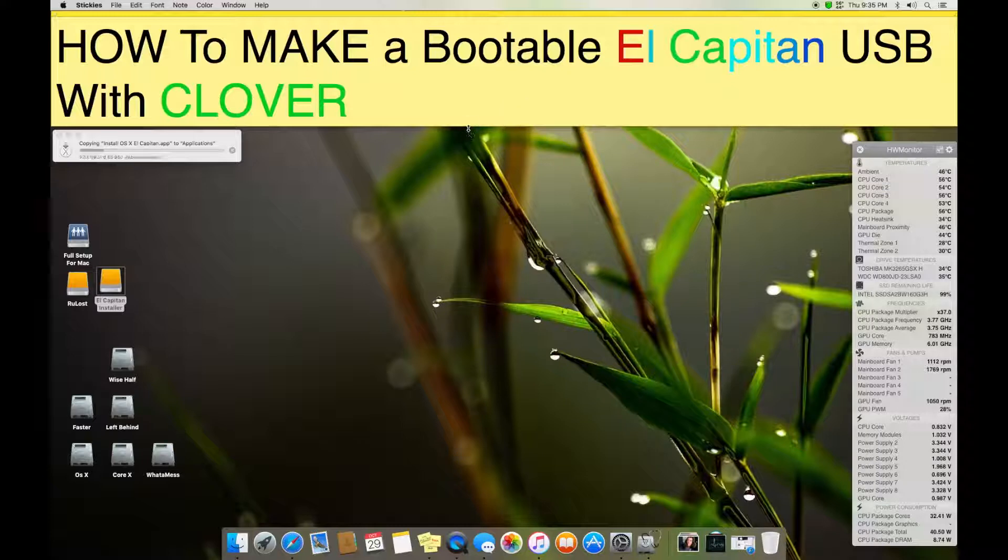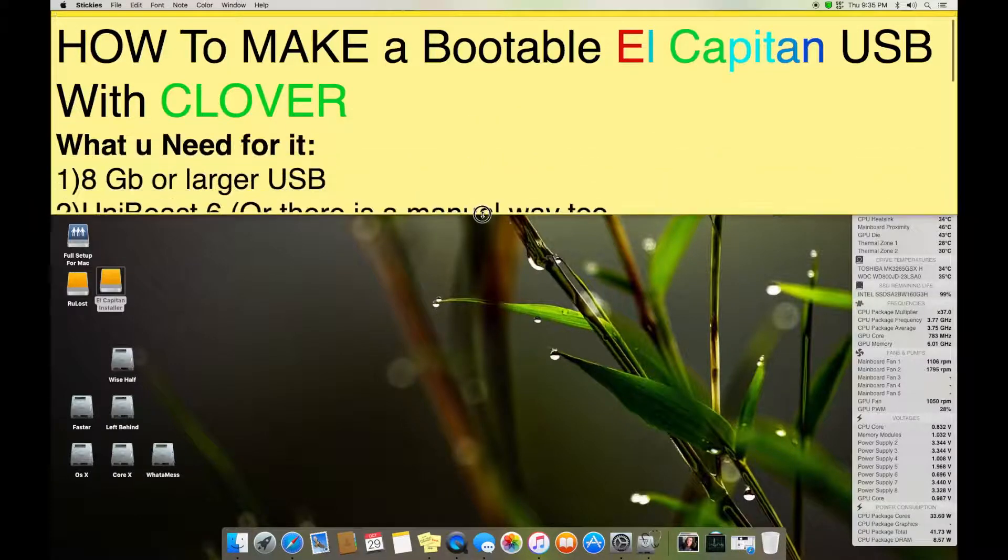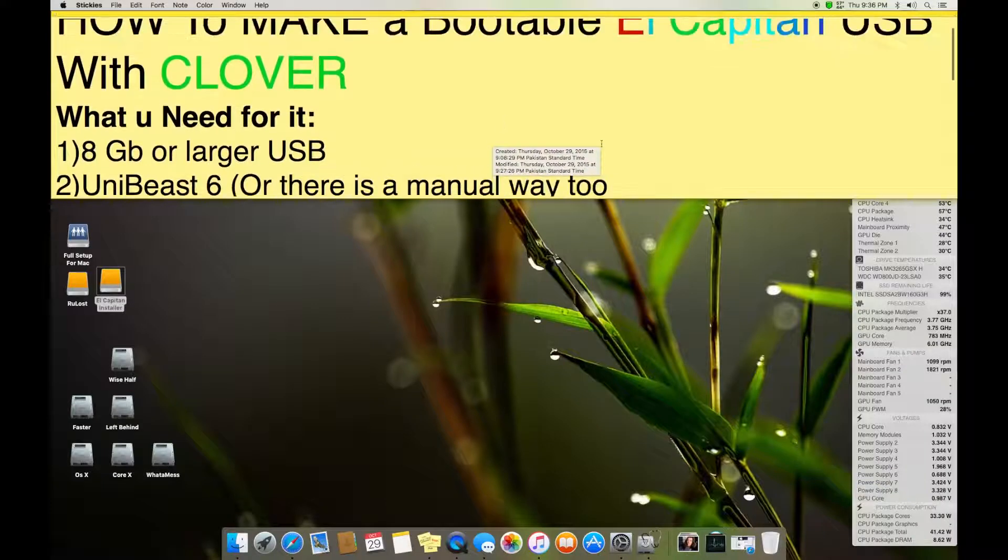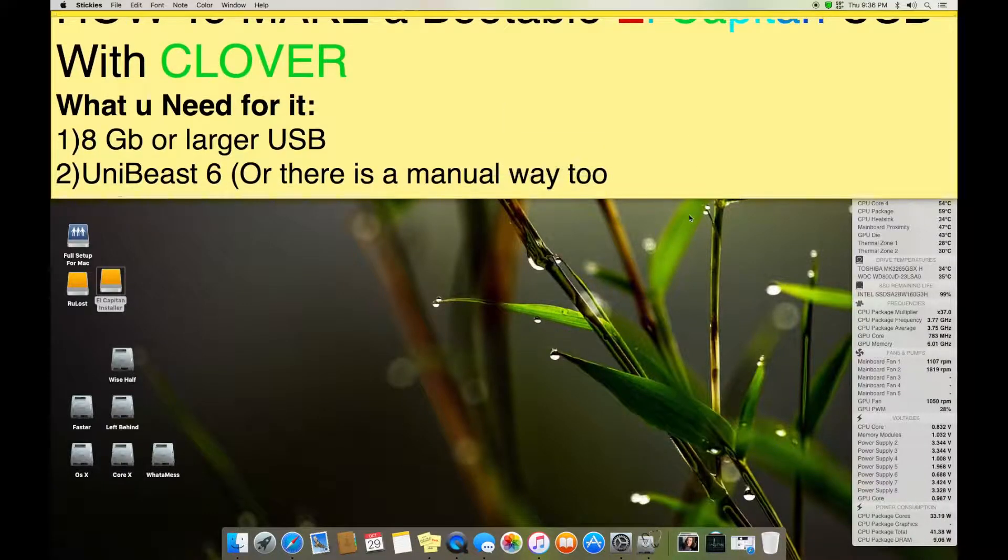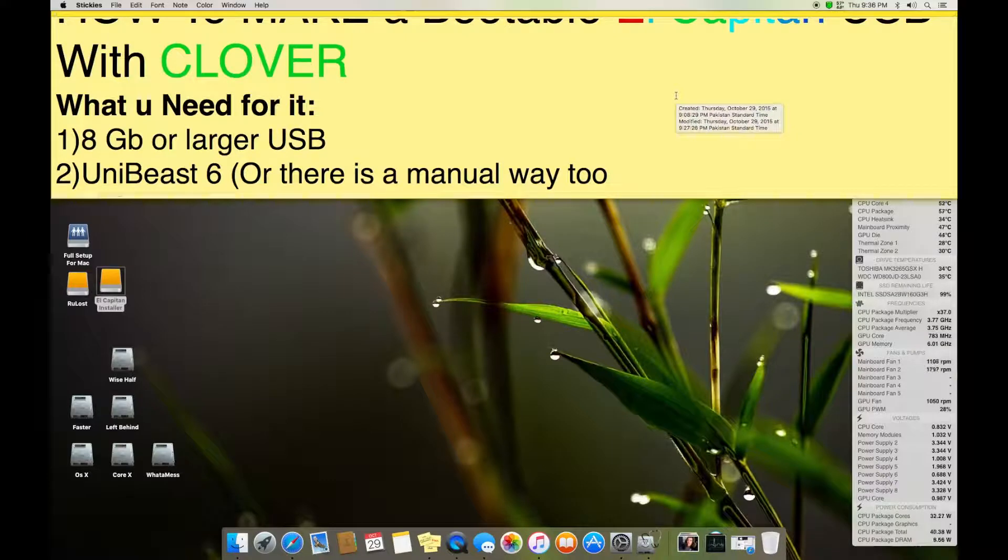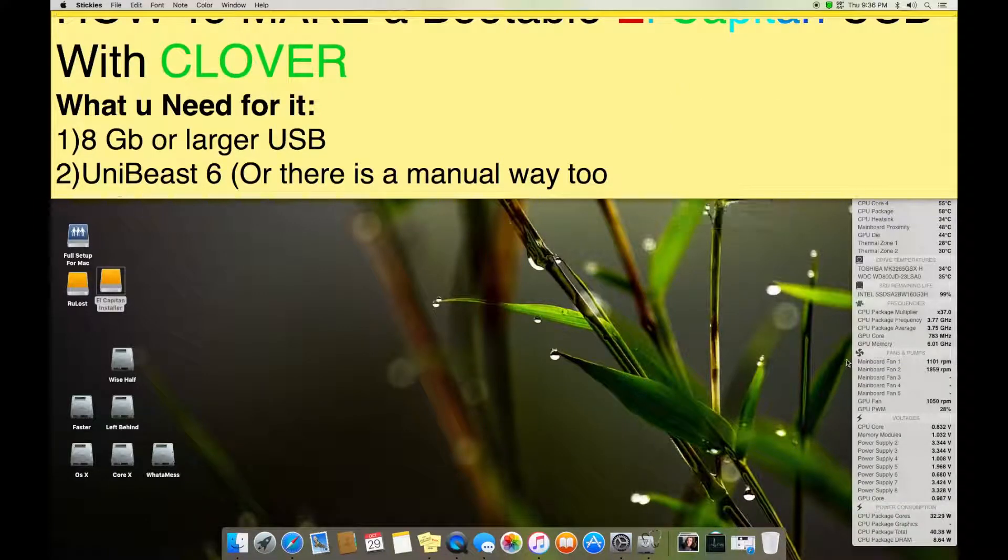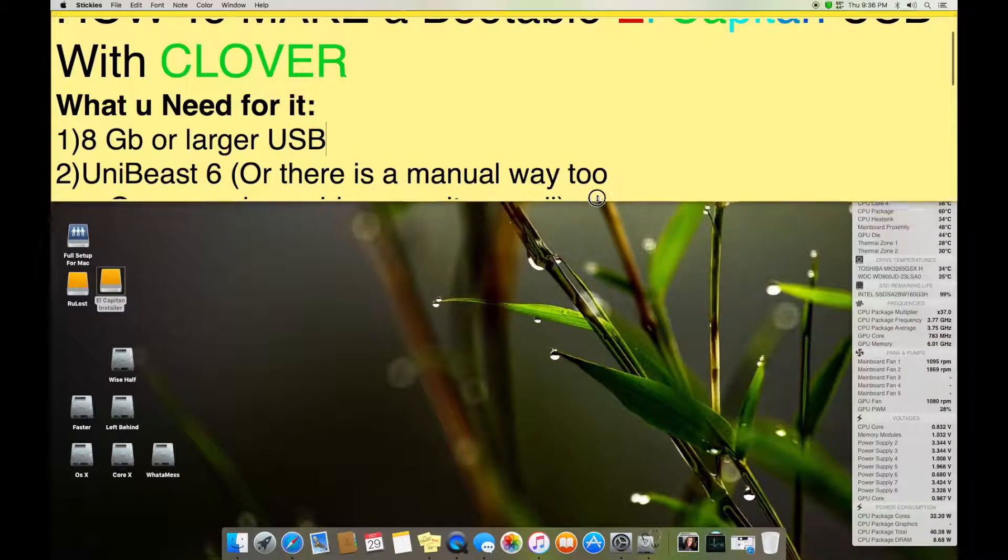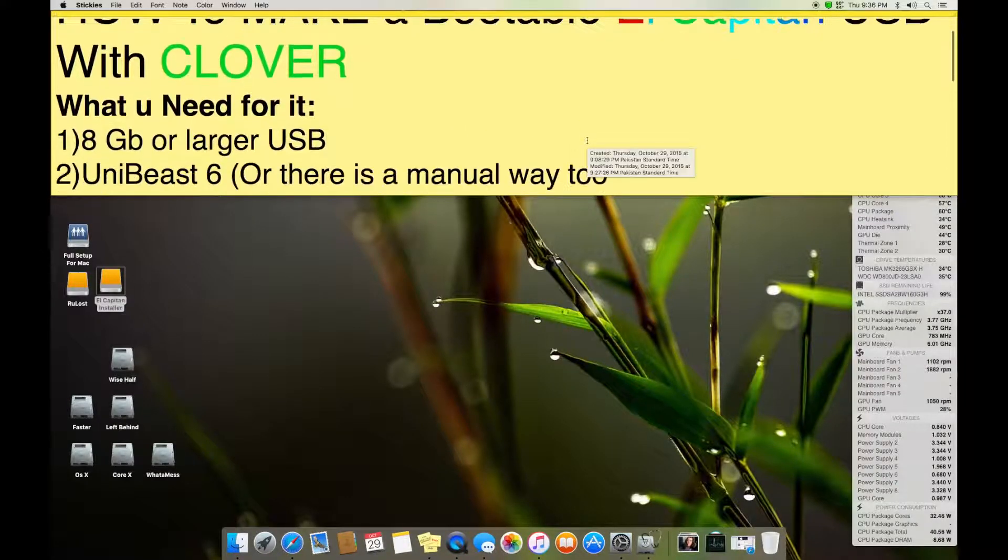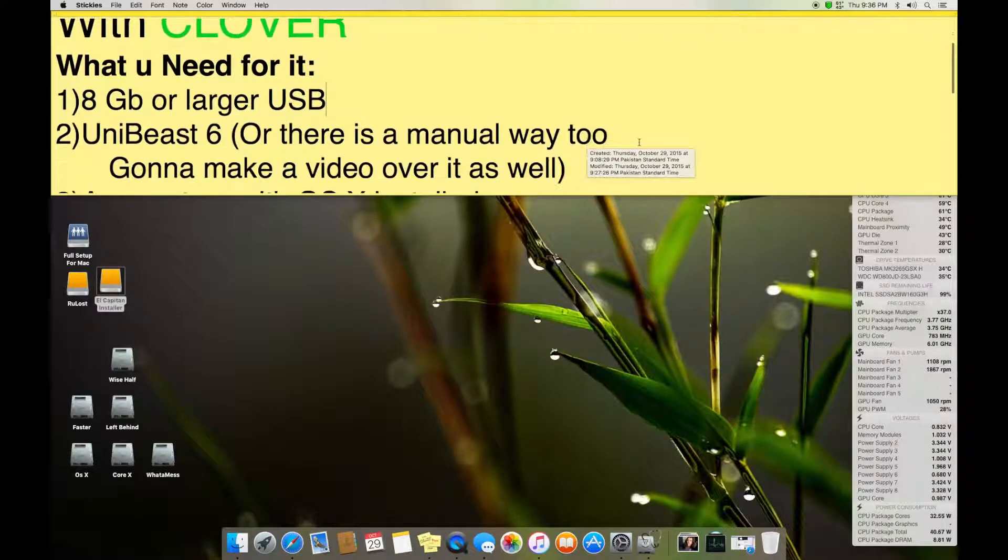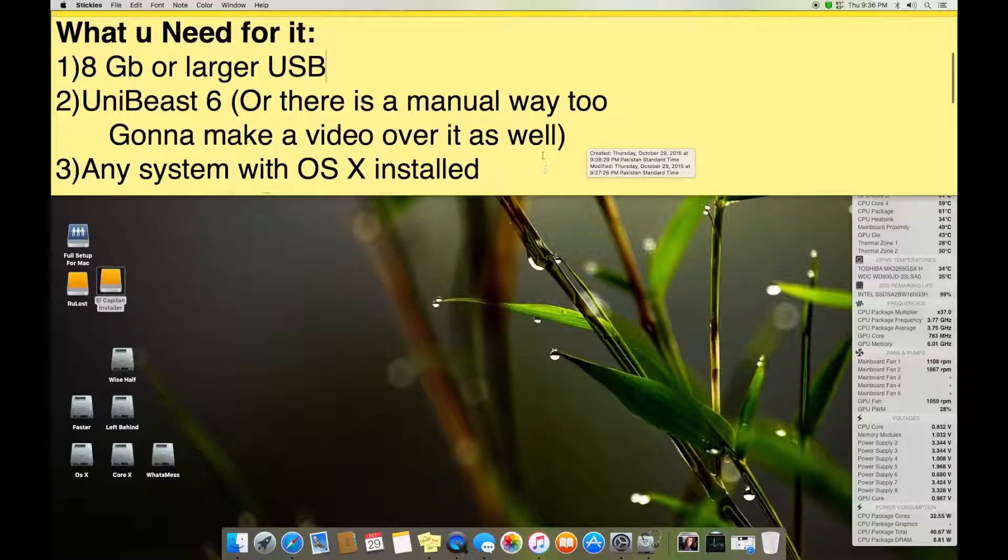An 8 GB or larger USB, UniBeast 6, or there is a manual way as well. If you're good enough then you can do it manually without needing UniBeast for that. There is a long procedure and I will explain it in the next video. Right now in this video I will make the basic way, the easiest way to make a bootable El Capitan.